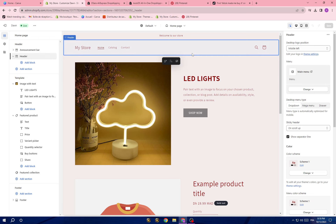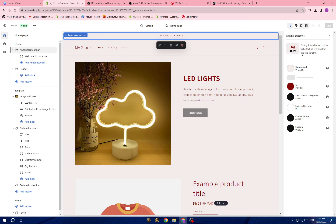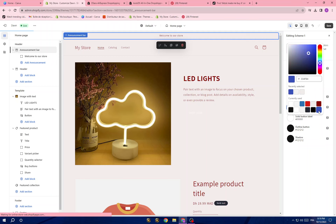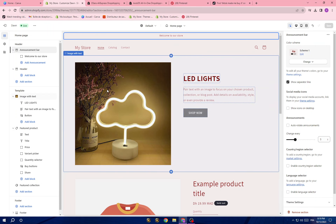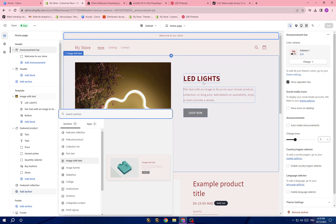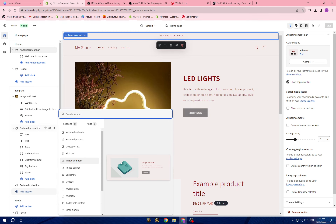I also have a video on how you can design a simple and cool website on Shopify — I'll leave that link in the description. For example, to change colors, click 'Edit' and you'll find color options: background color, text color, solid button background. You can change these to any color you want. You can also change the picture. To add sections, click 'Add section.' For example, I have 'Image with text' added here.